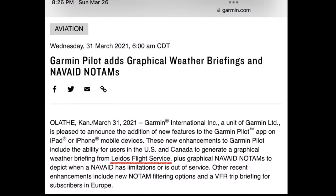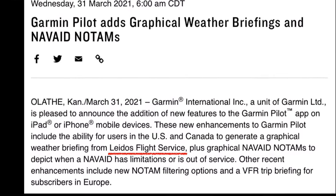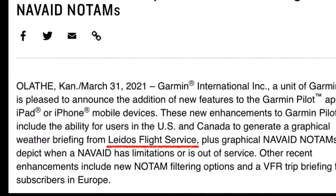Since I also use Garmin Pilot, I looked into their products too. In 2021, Garmin Pilot added the ability to use the Leidos graphical briefing, so their briefing also meets regulatory compliance standards.